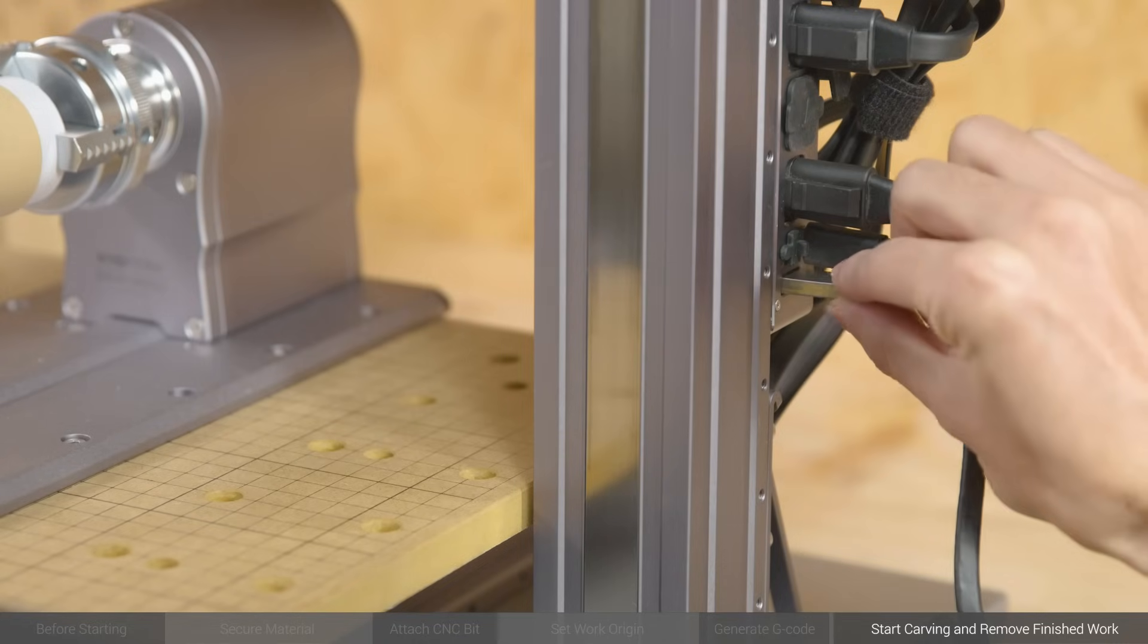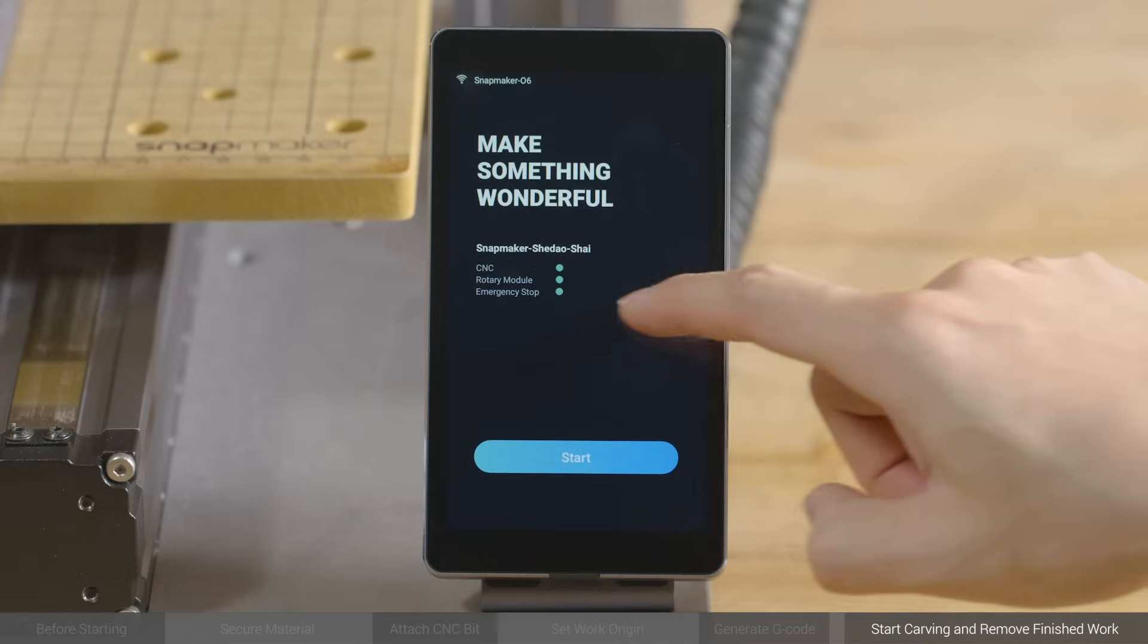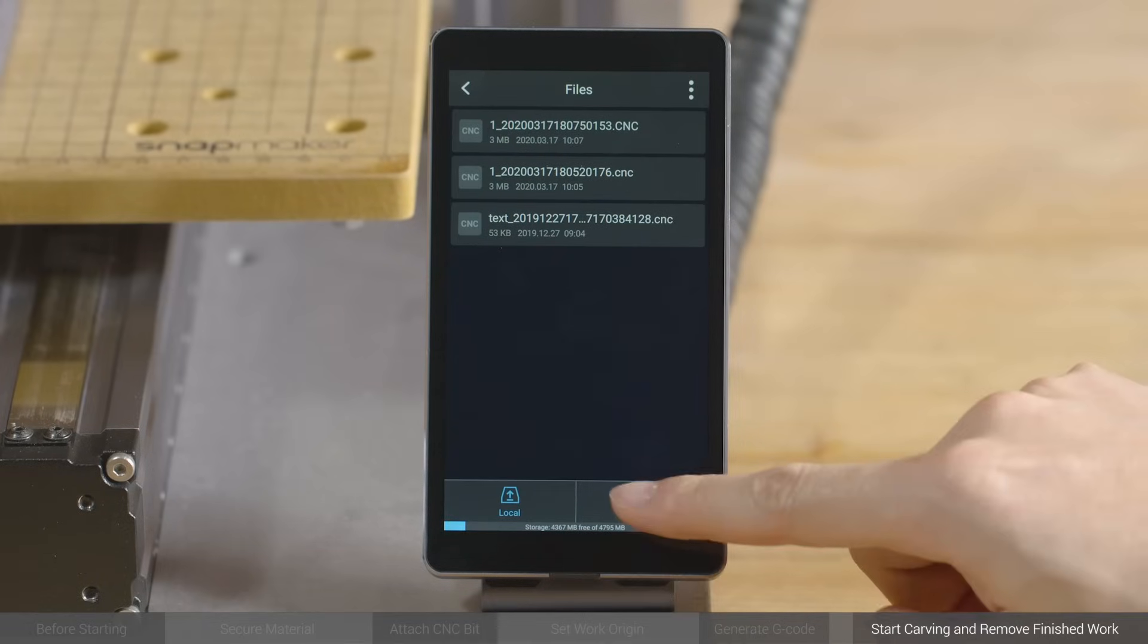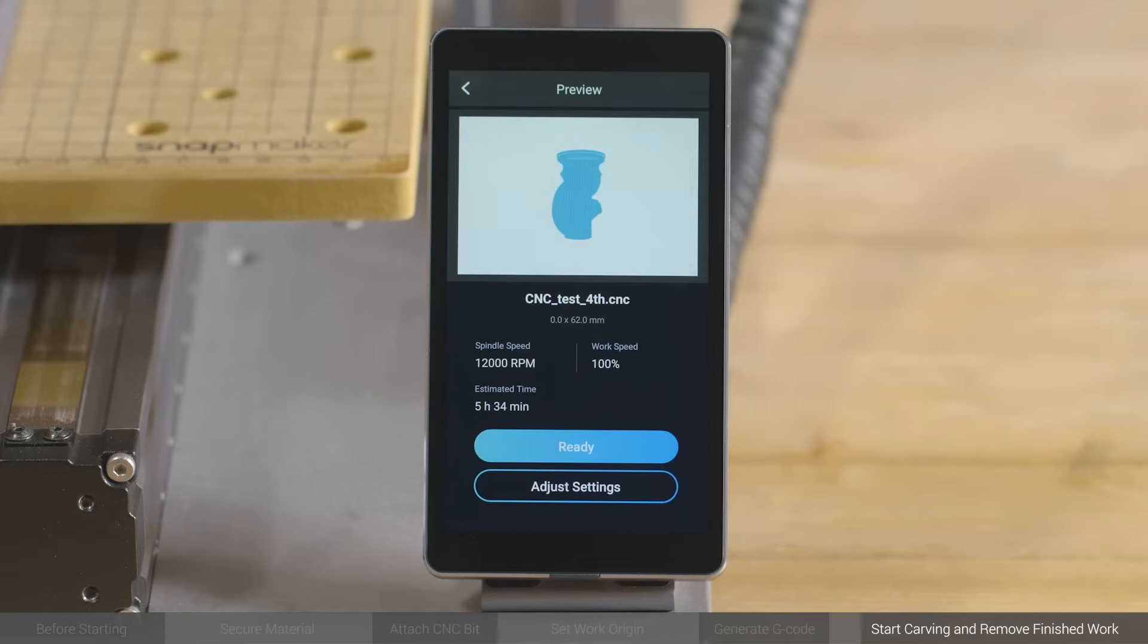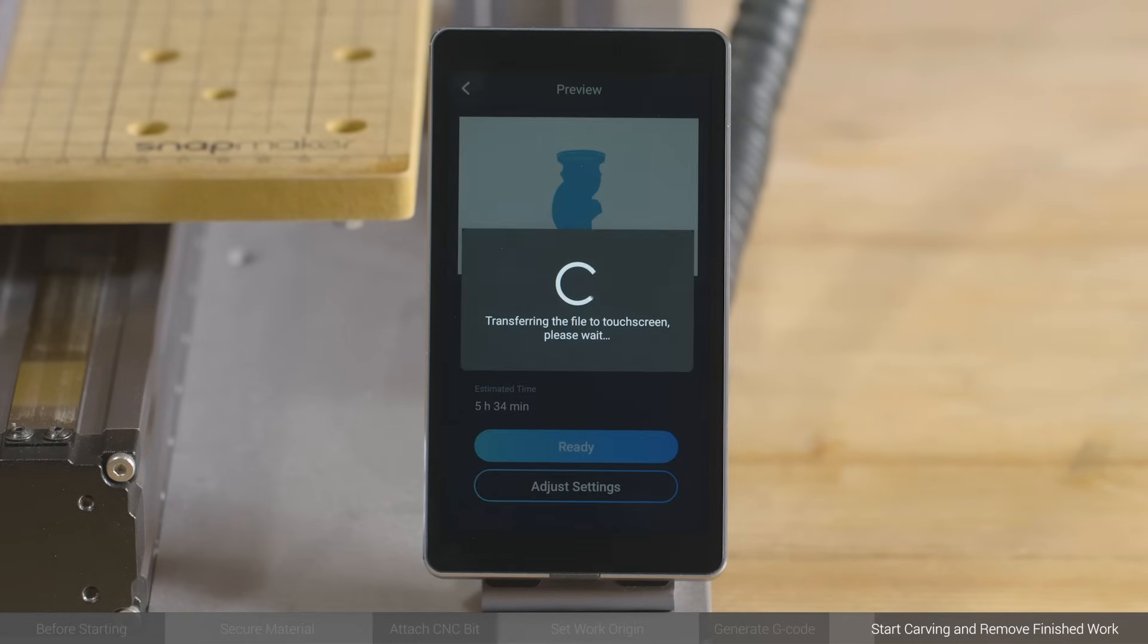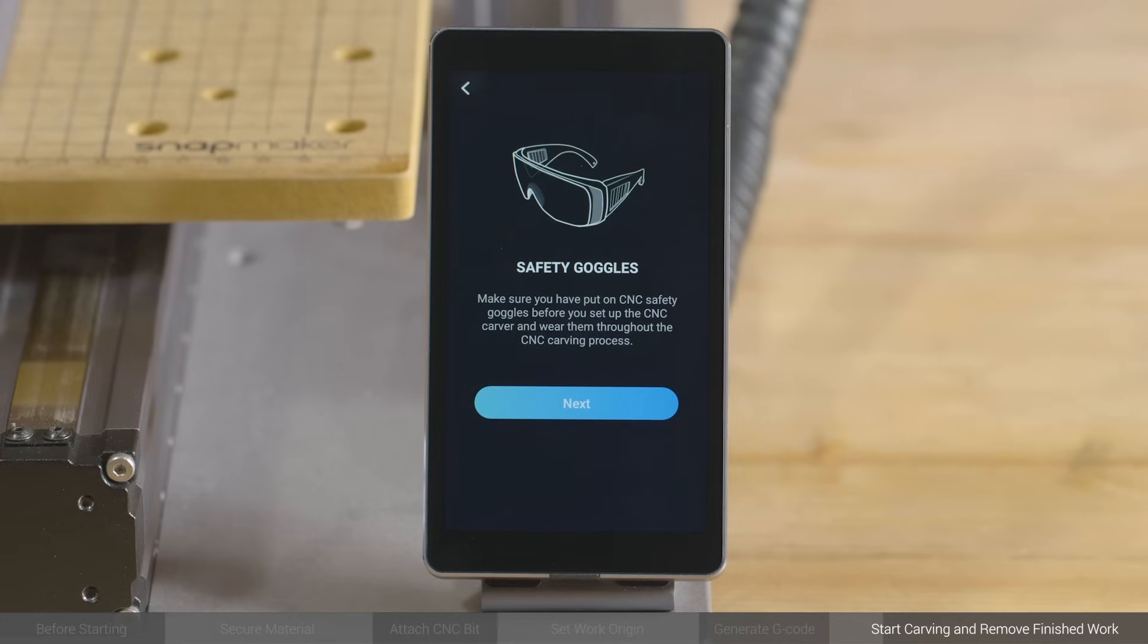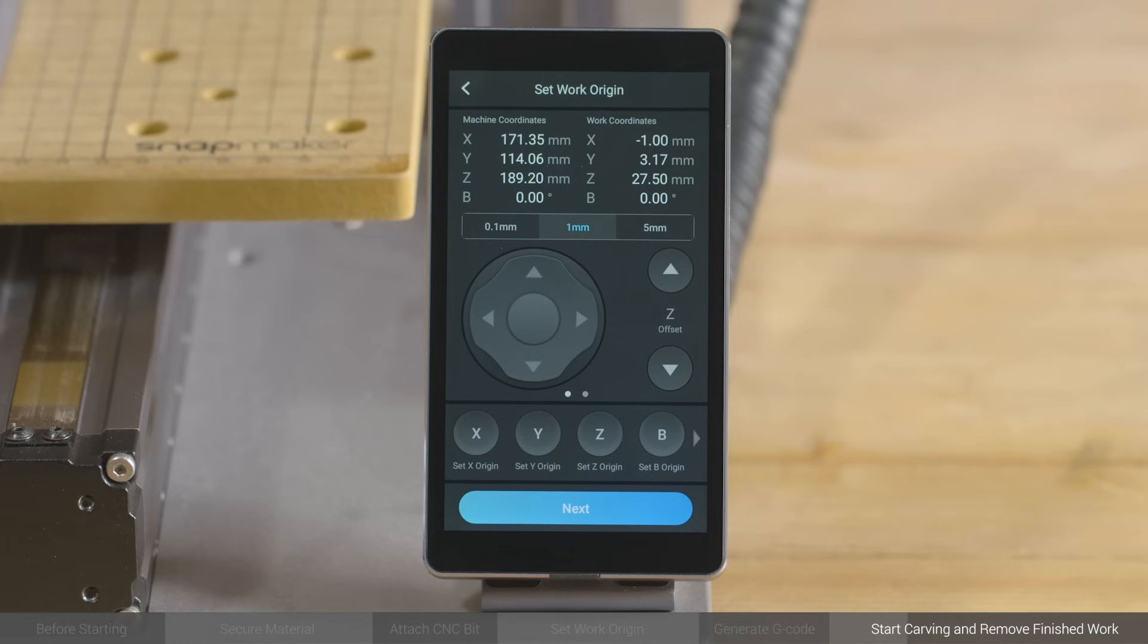Insert your drive into the controller, tap Start on the Home screen, or select File in the App List screen, and tap USB to open the G-code file in your drive. Preview the file and tap Ready. Again, make sure you and any viewers have put on your CNC Safety Goggles, and tap Next. As we've already set the work origin through Origin Assistant, here we don't need to set it again manually.